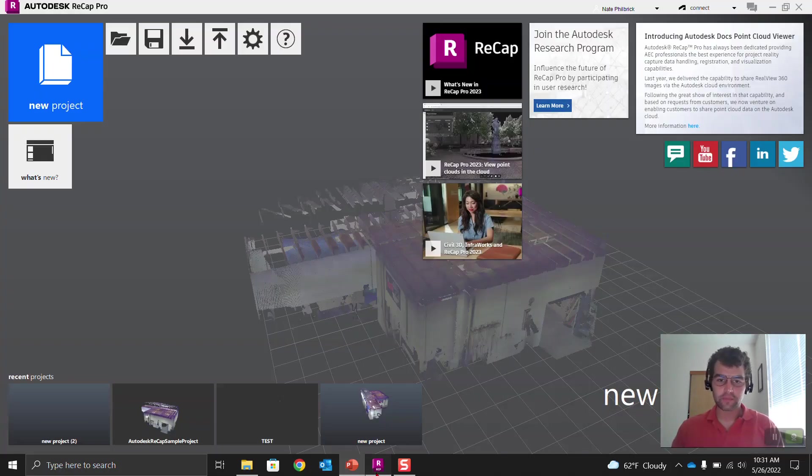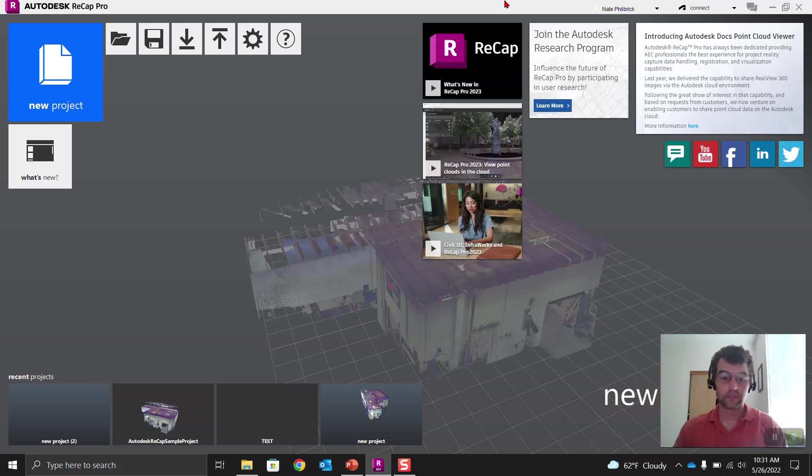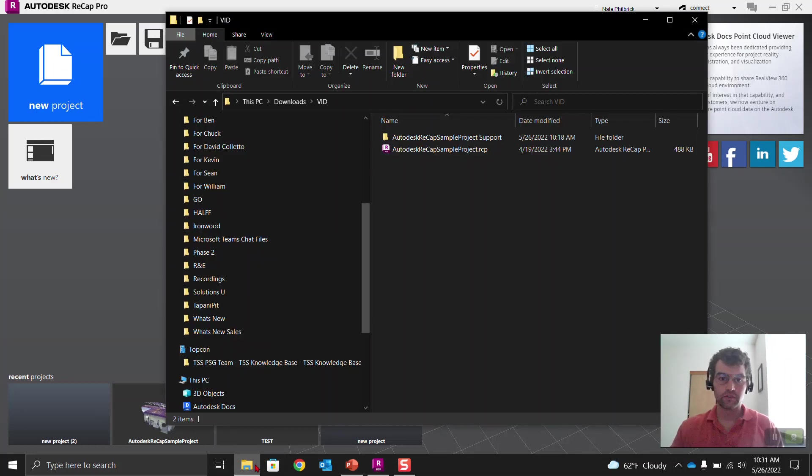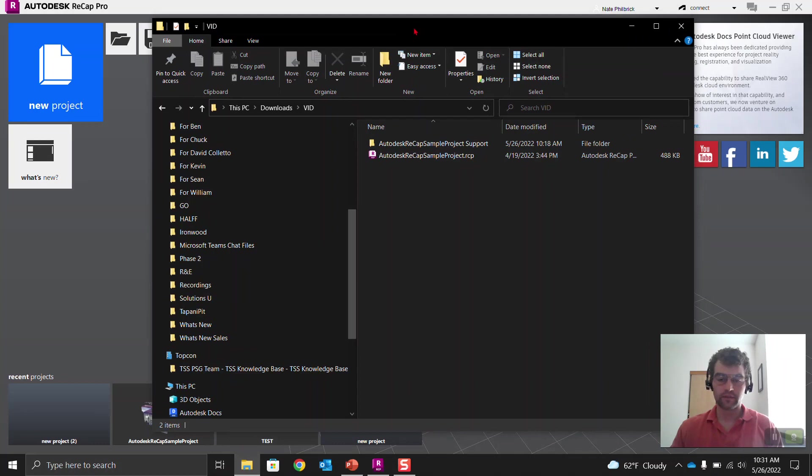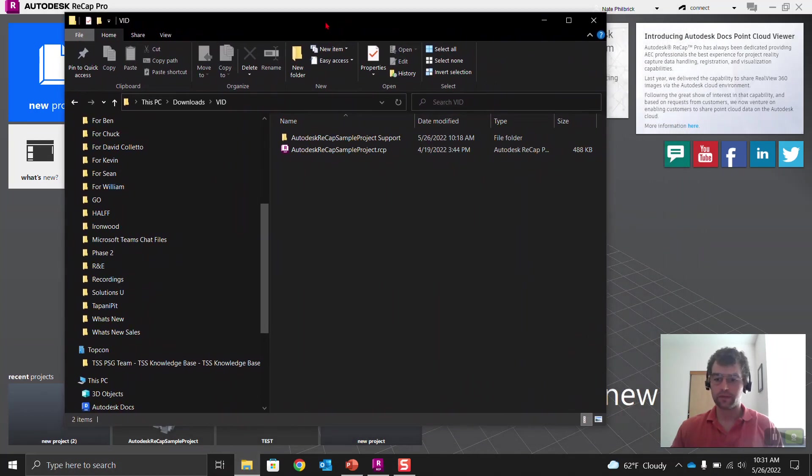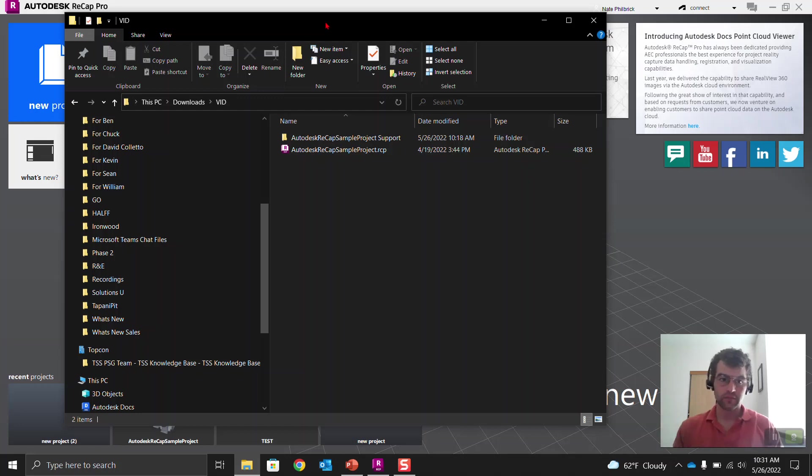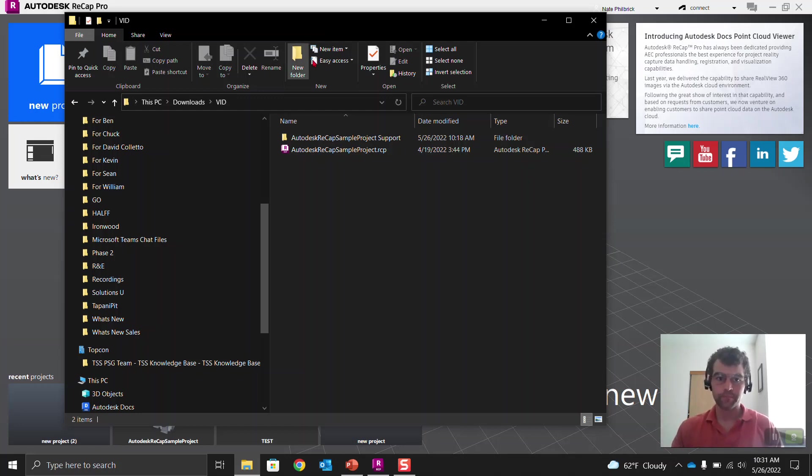So ReCAP here. I'm using 2023, but this is an age-old thing for the file structure. So what we're going to do is let's just take a look at this. We're going to look at this ReCAP sample project. It's got two scans, very small project. You have it on your machine if you have ReCAP installed, so you can play with this as well. It's in your program data.